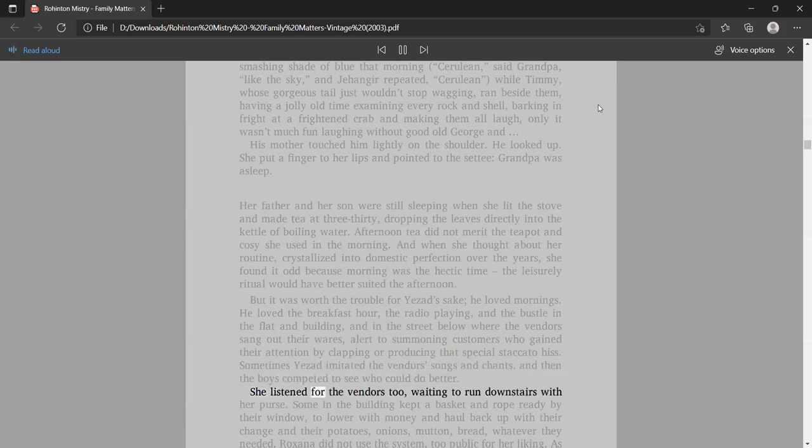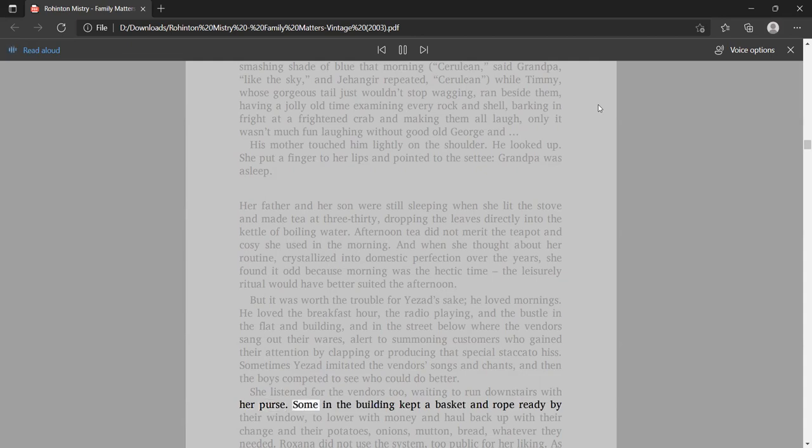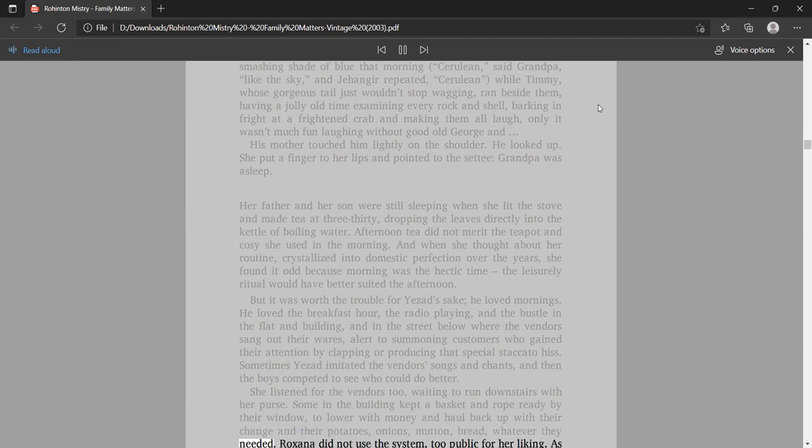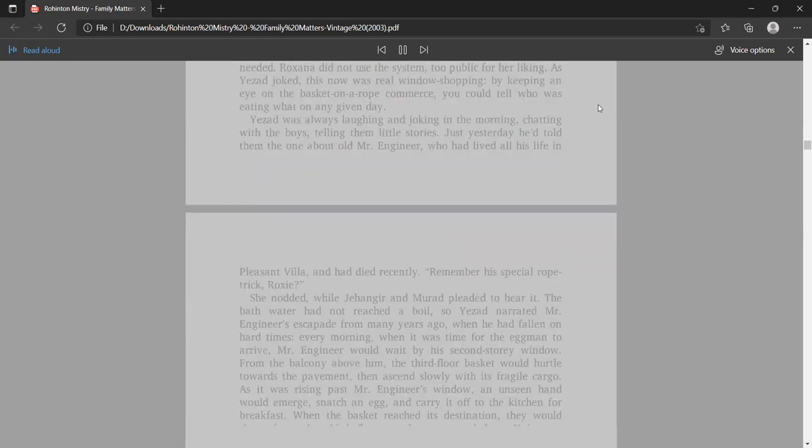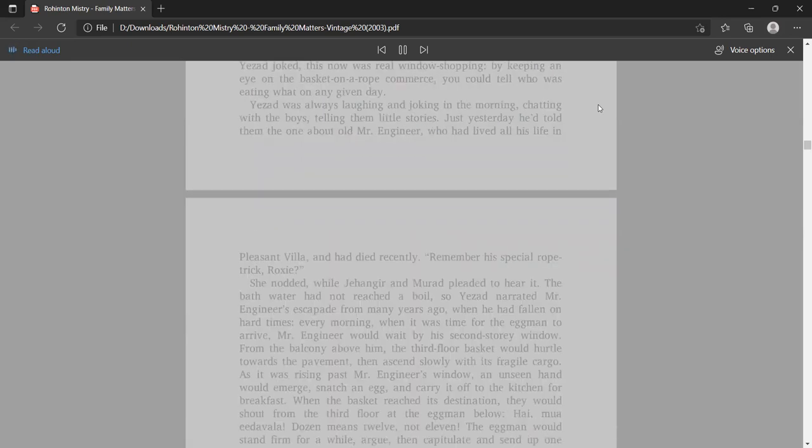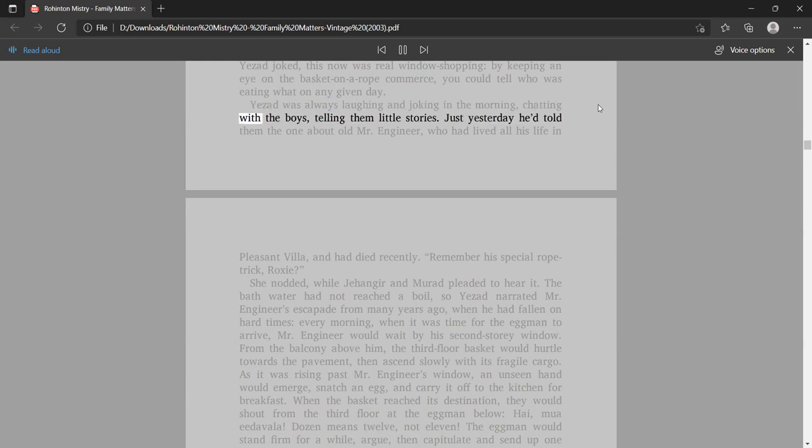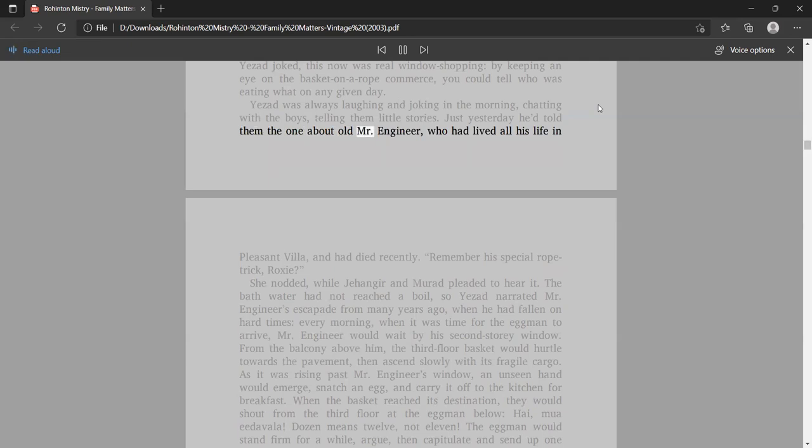But it was worth the trouble for Yezad's sake, he loved mornings. He loved the breakfast hour, the radio playing, and the bustle in the building, and in the street below where the vendors sang out their wares. Sometimes Yezad imitated the vendors' songs and chants, and then the boys competed to see who could do better. She listened for the vendors too, waiting to run downstairs with her purse.